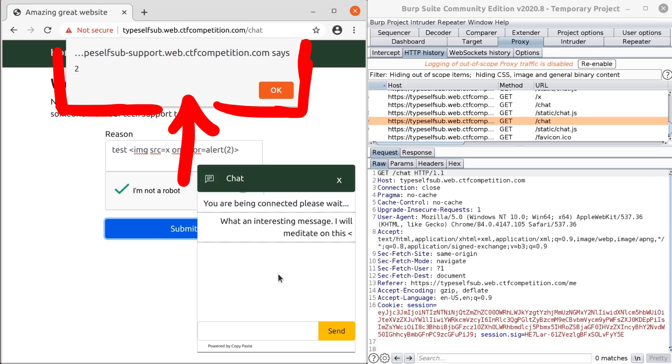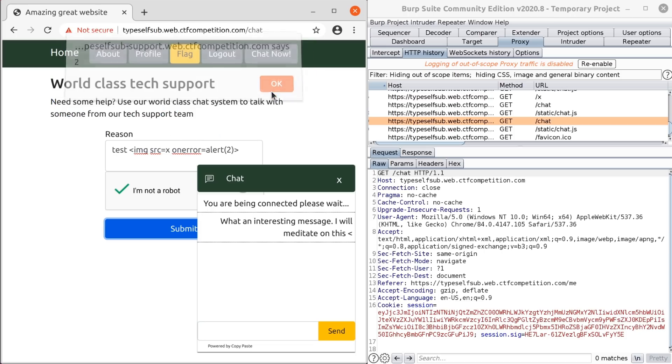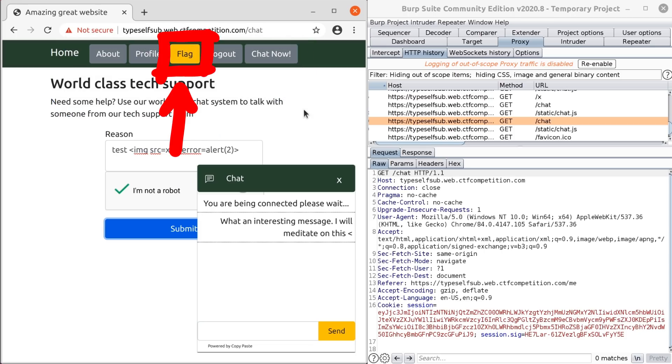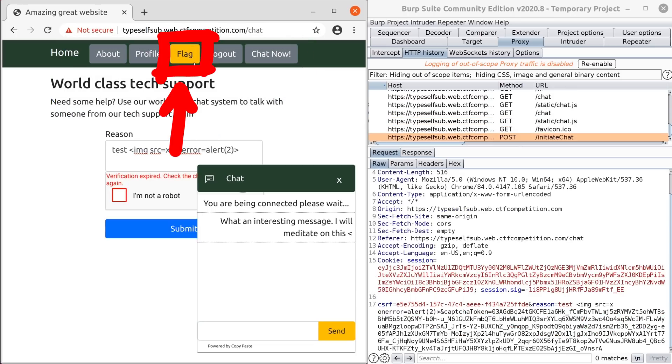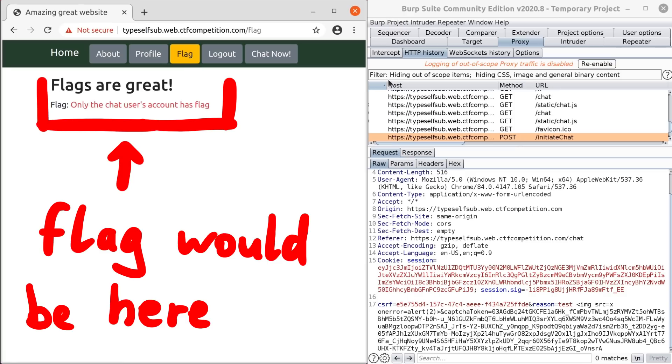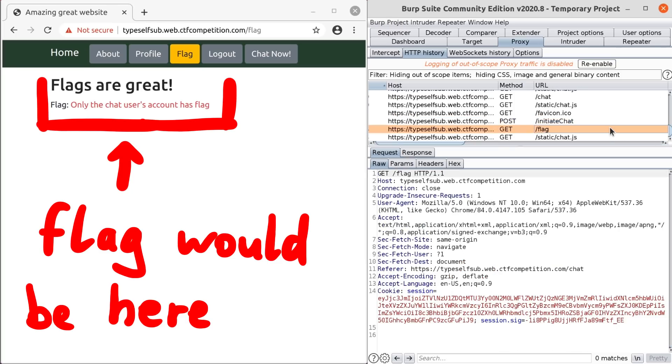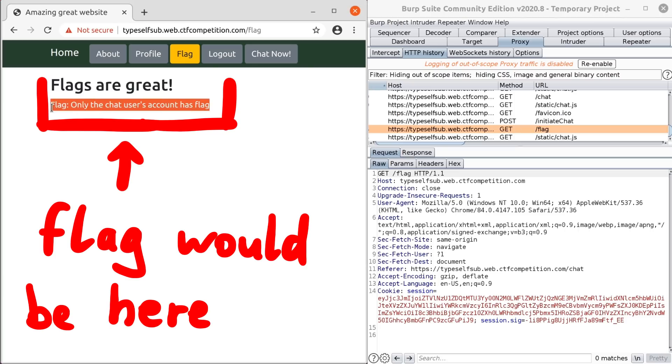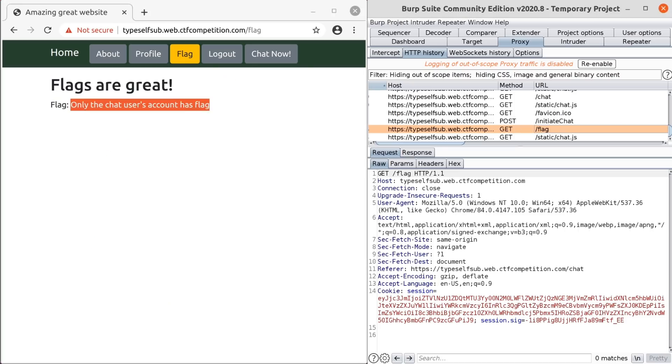So looks like we have easy XSS here as well. Oh, and do you notice the flag menu up here? So this is apparently where the flag is. Only the chat user's account has the flag. So we need to XSS the chat support and use the XSS to read the flag.